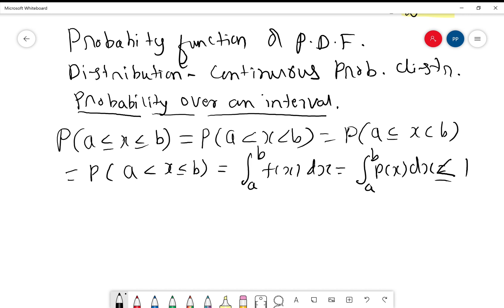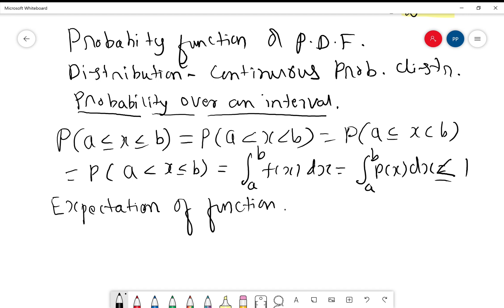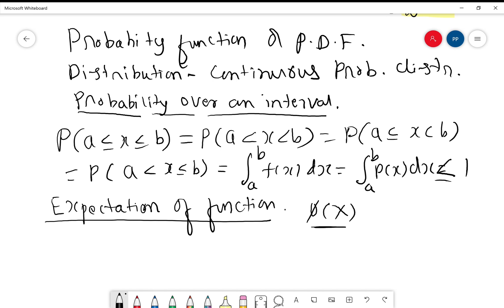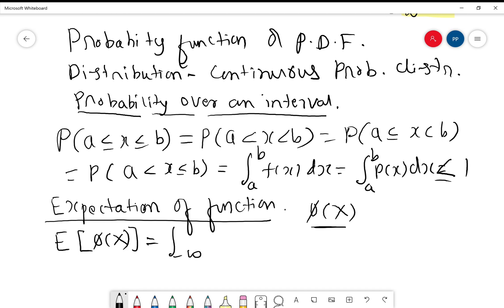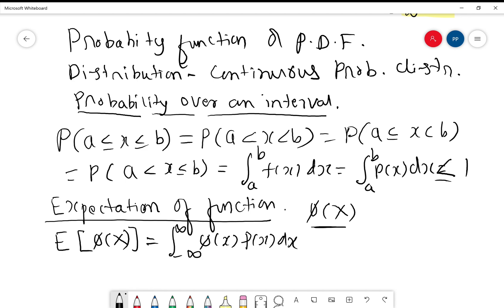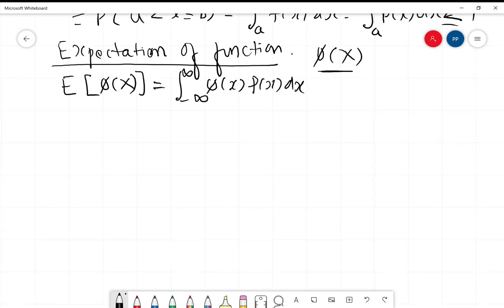Recall what we defined in the case of discrete probability distribution: we defined mean and standard deviation and calculated them using what is called the expectation of a function. If phi(x) is a function in x, where x is a continuous random variable, then its expectation is defined as E[phi(x)] = integral from minus infinity to plus infinity of phi(x) into p(x) dx. This integral value is called the expectation of a function in the continuous probability distribution.